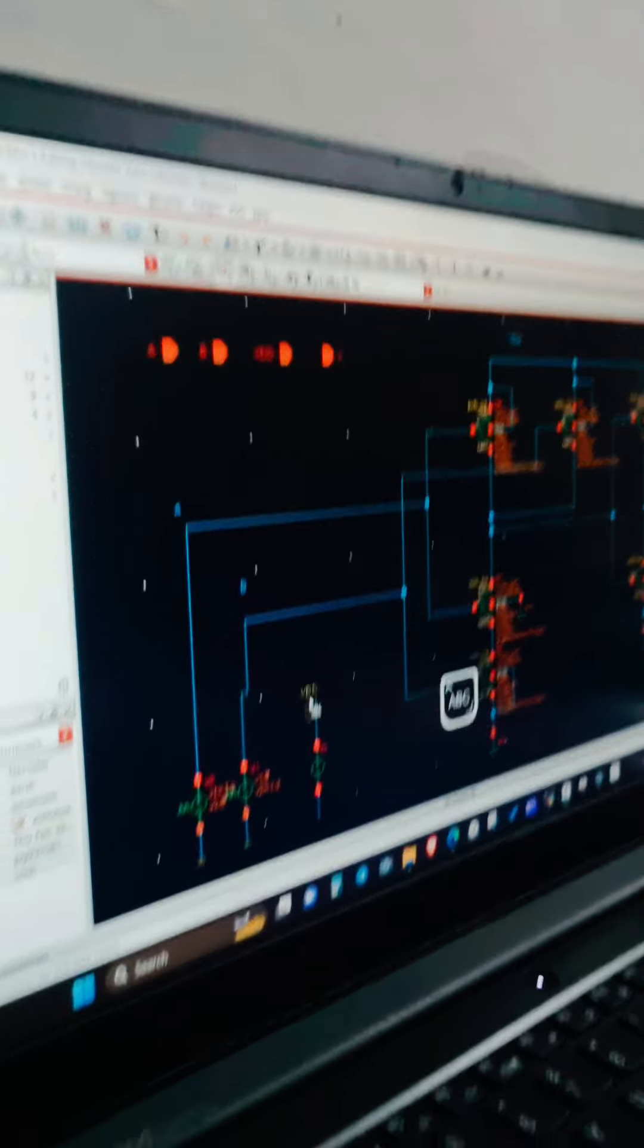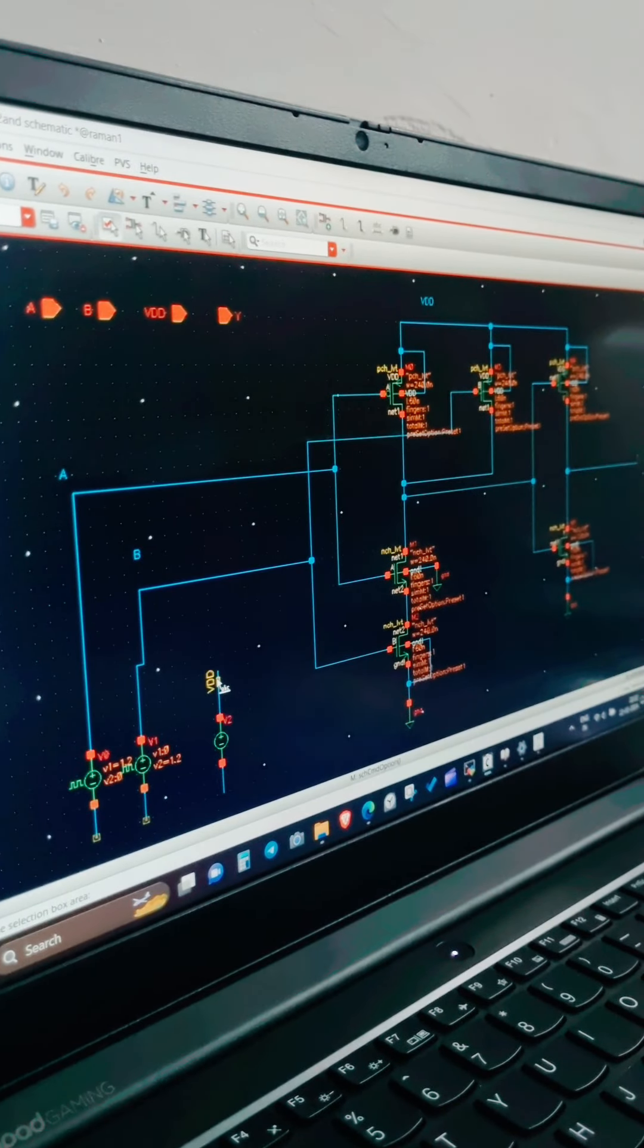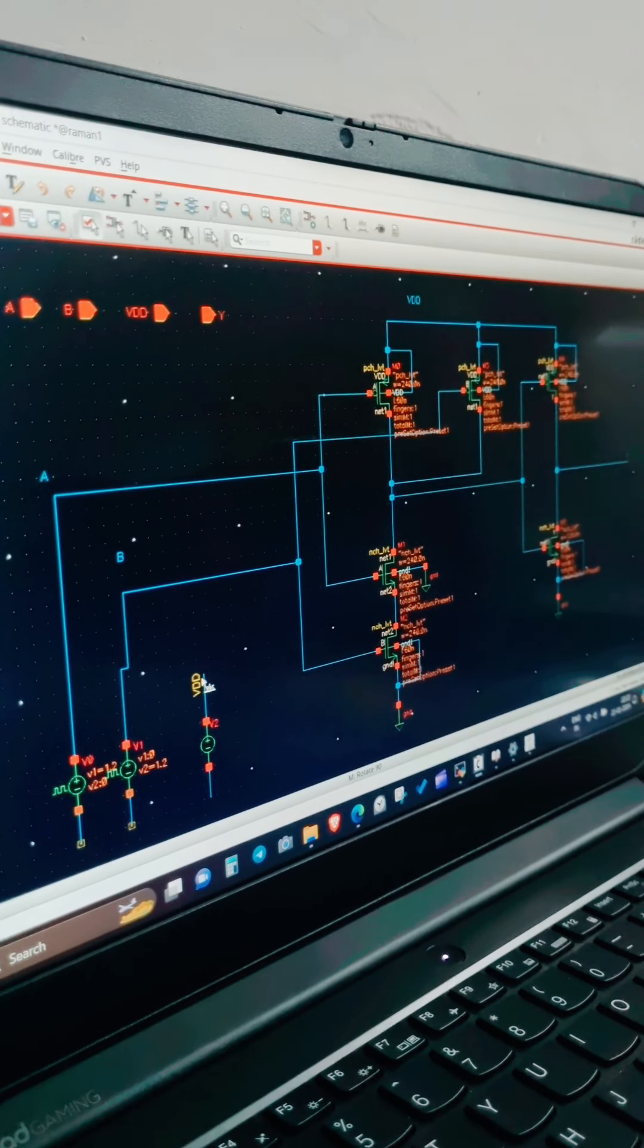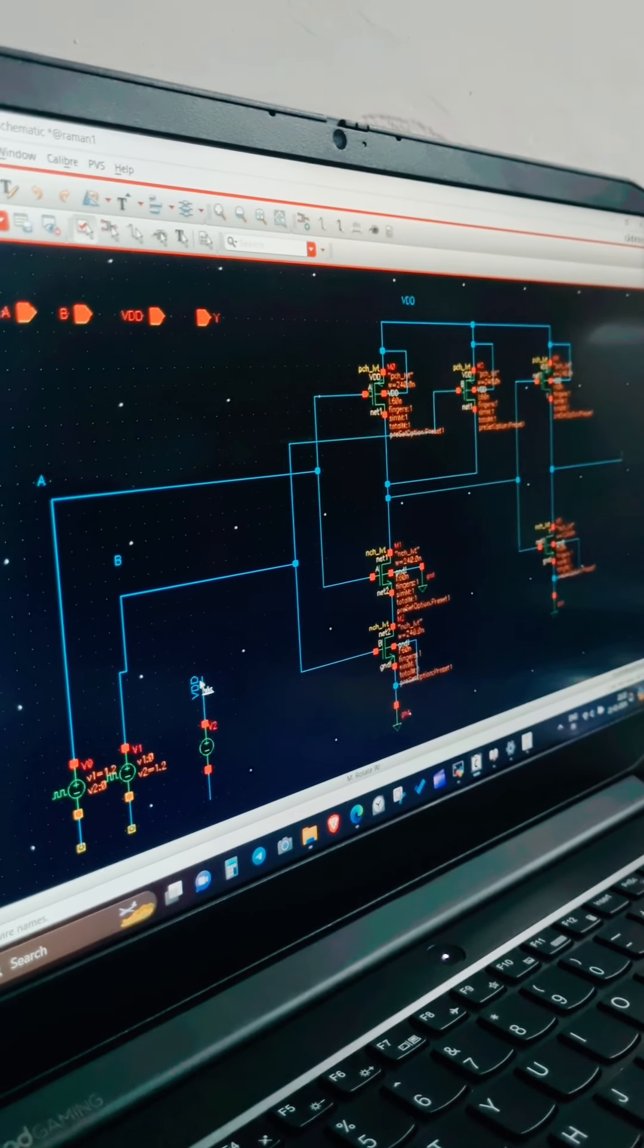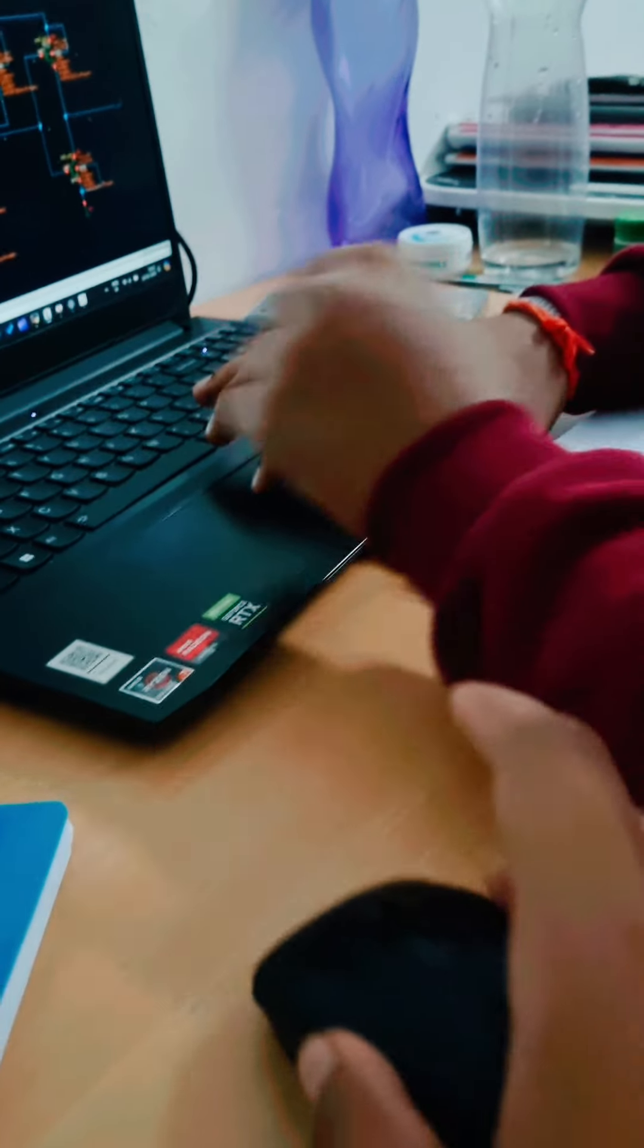He clicked VDD. No. Okay, it is done now. See, mouse is here, but he is working on that. This is the legendary option.